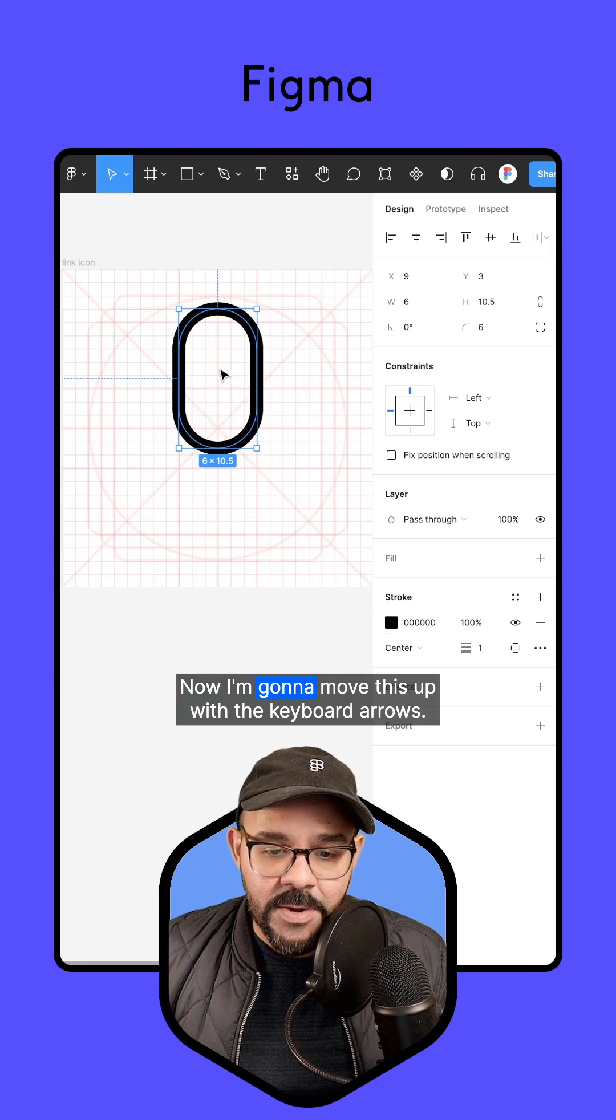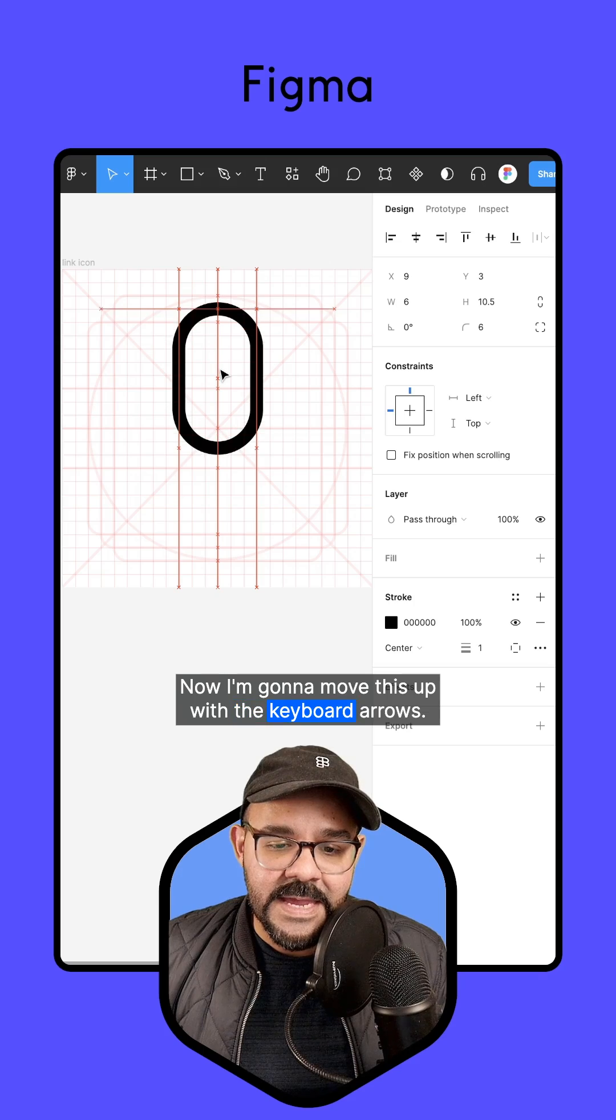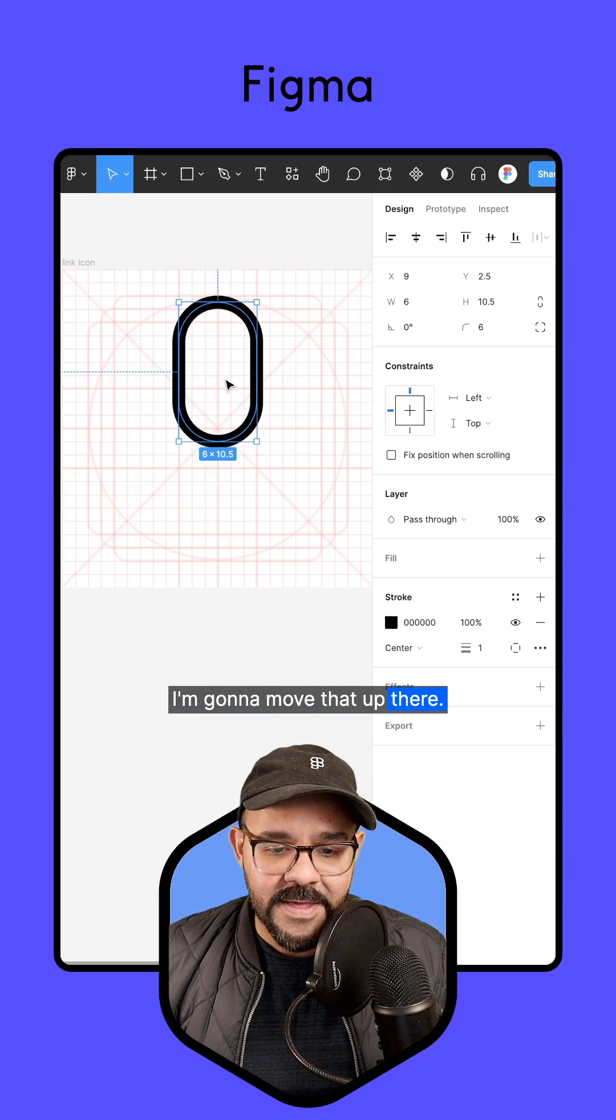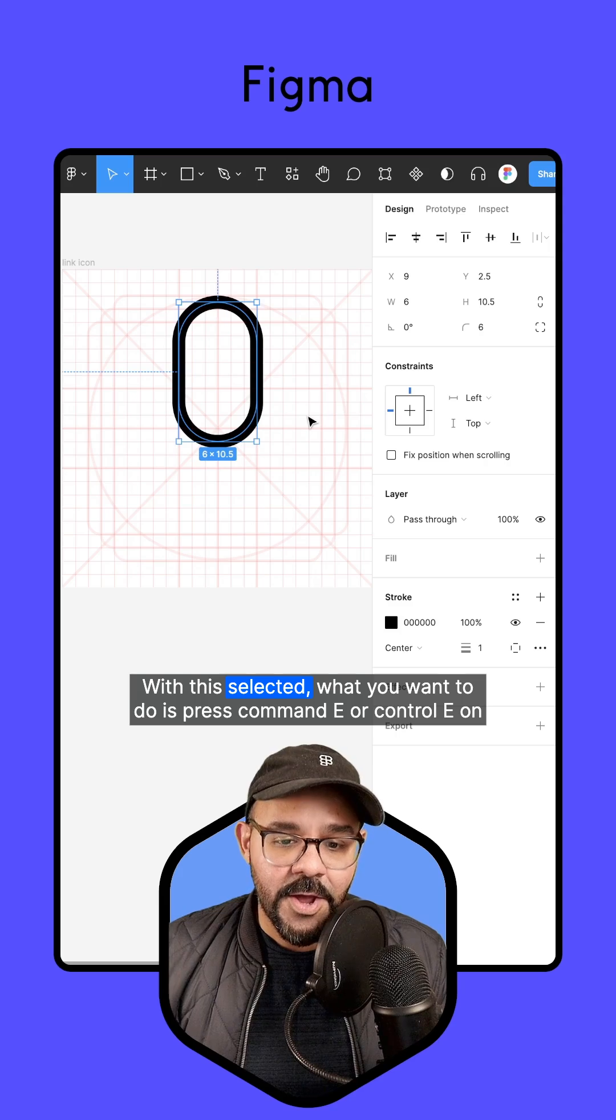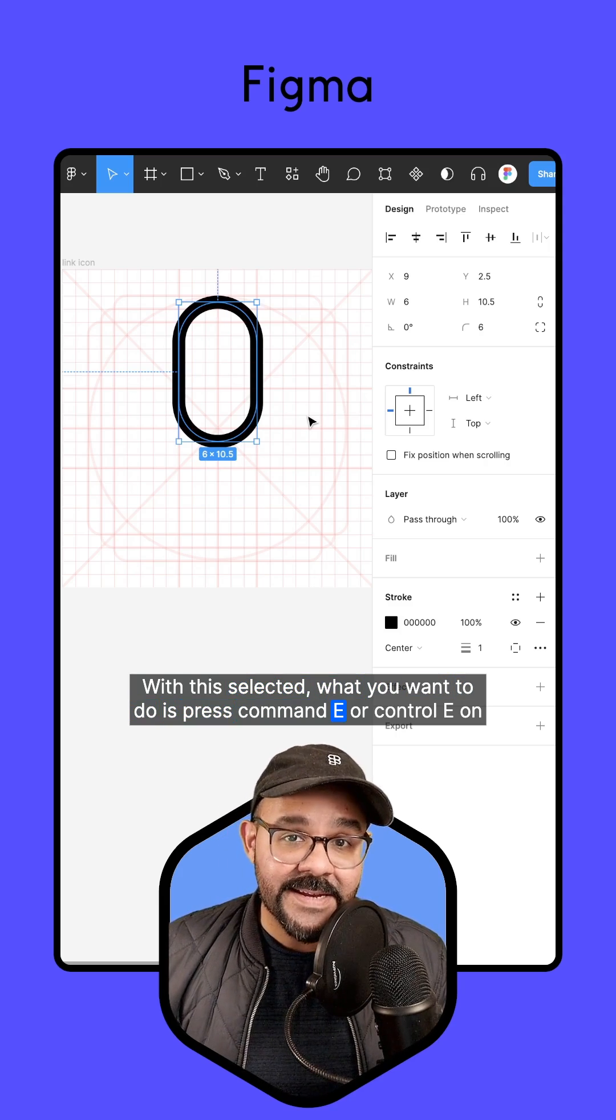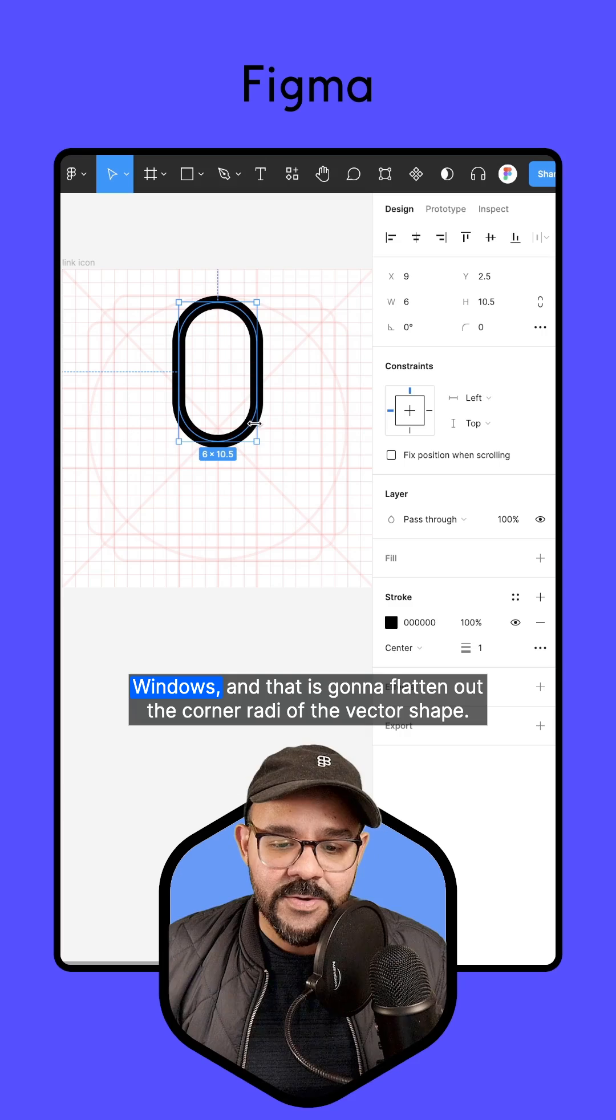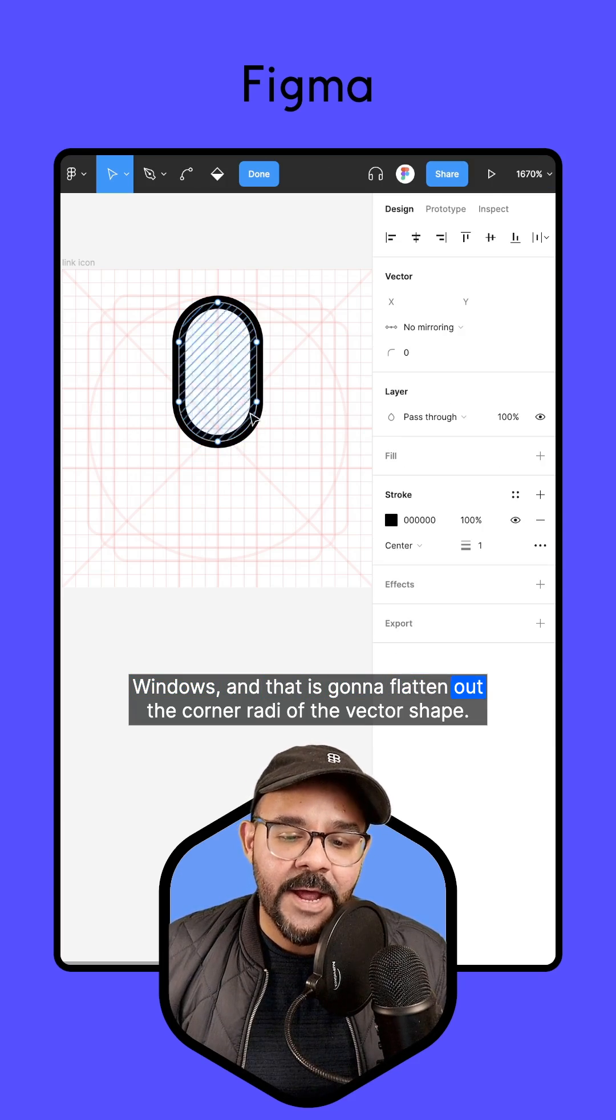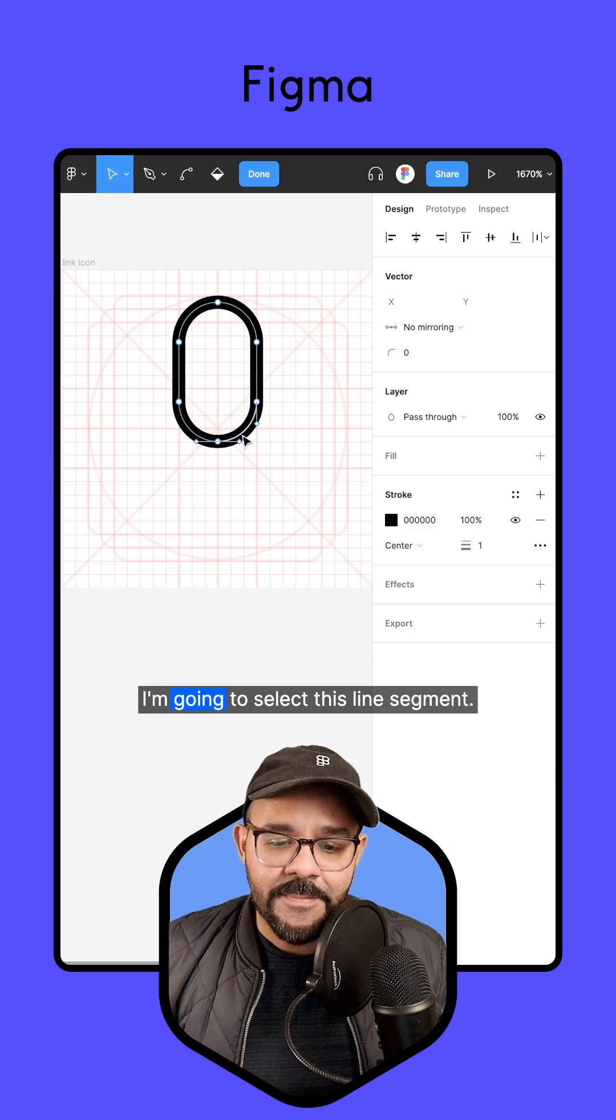Now I'm going to move this up with the keyboard arrows. With this selected, what you want to do is press Command E or Control E on Windows, and that is going to flatten out the corner radii of the vector shape.